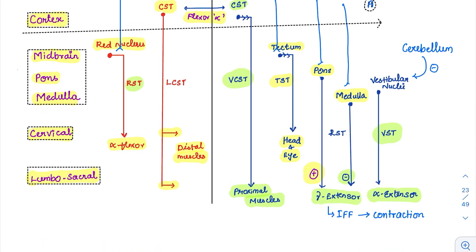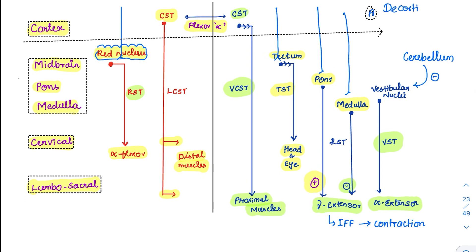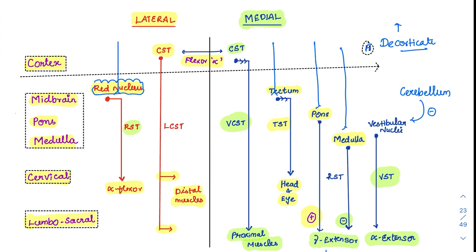In the lateral tract, the red nucleus was influenced by the cortex. Now the cortex is cut, but there is no damage to the red nucleus itself. So what will the red nucleus do? The red nucleus — via the rubrospinal tract — acts as an alpha flexor and reaches the upper limb. Since nobody is controlling it, it will act in an exaggerated manner, causing upper limb flexion. So in decorticate rigidity, the upper limb is flexed.